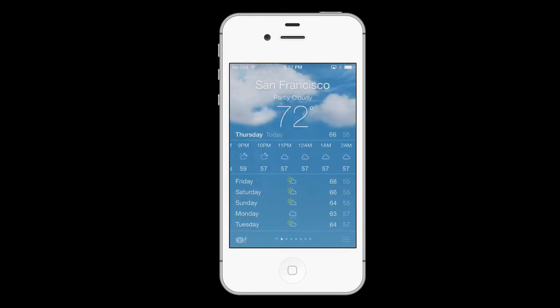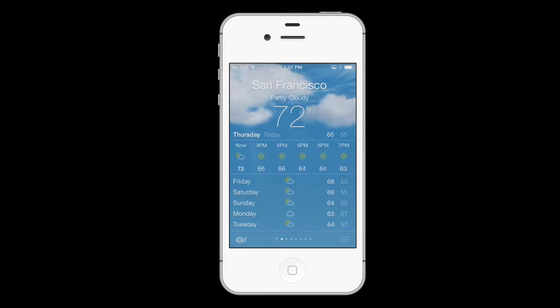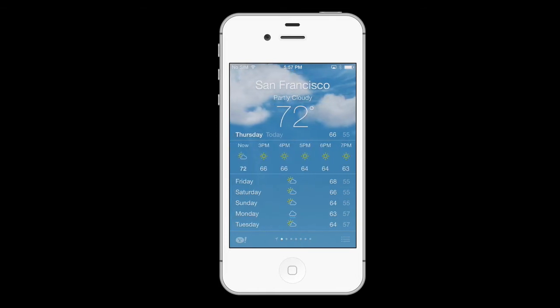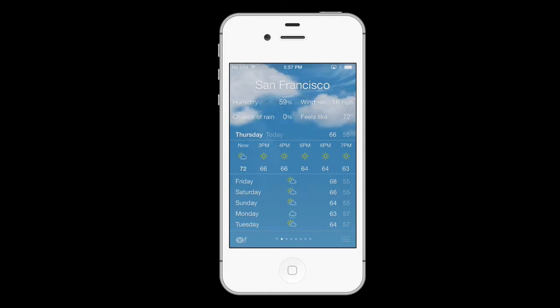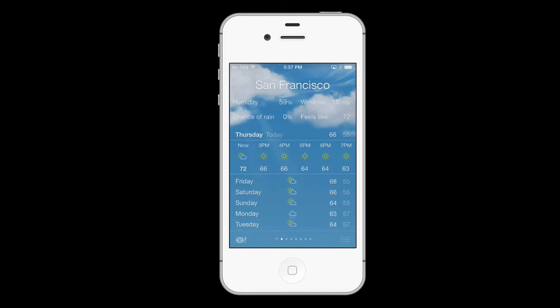Inside this expanded screen you can get more information on your 24-hour and 7-day forecasts. You can also see the current humidity, wind speed and direction, chance of rain, and feels like temperature by tapping the current temperature up at the top.